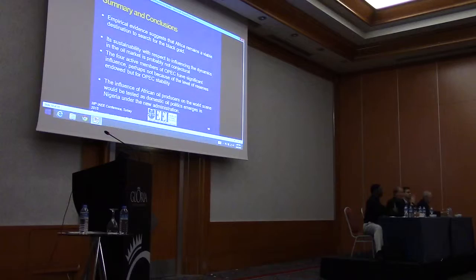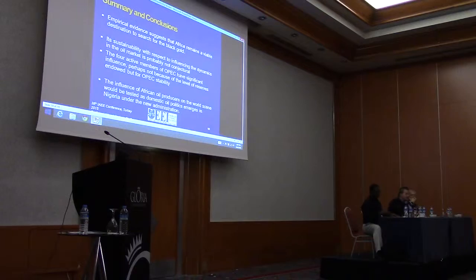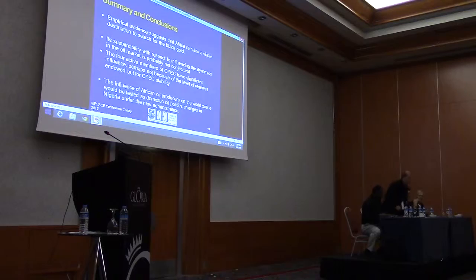Okay, so it's 3 o'clock and there's wonderful coffee that is waiting us. Let's applaud the panel. Thank you very much. Thank you very much. Thank you.